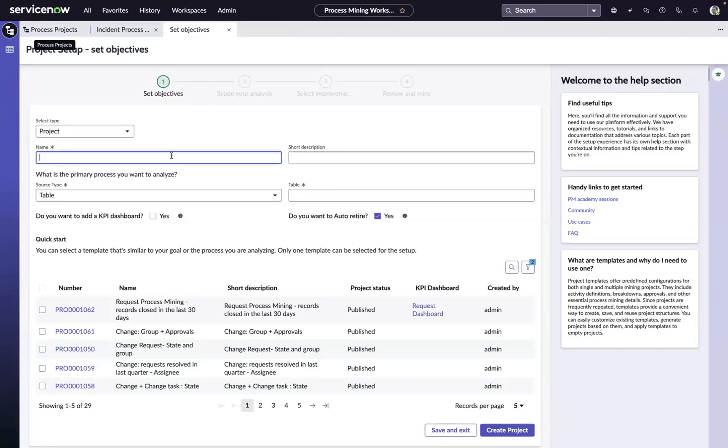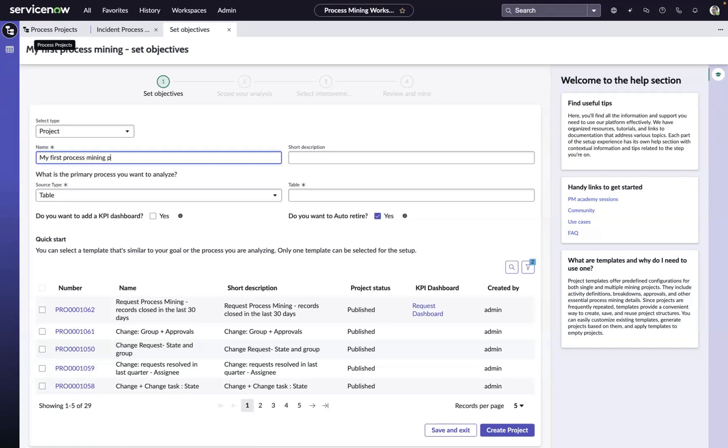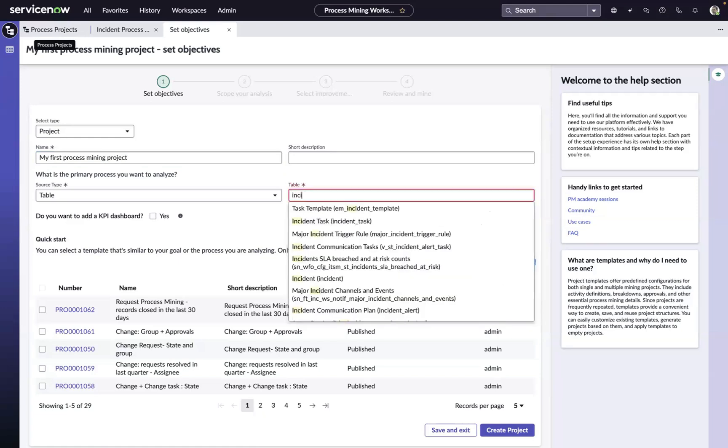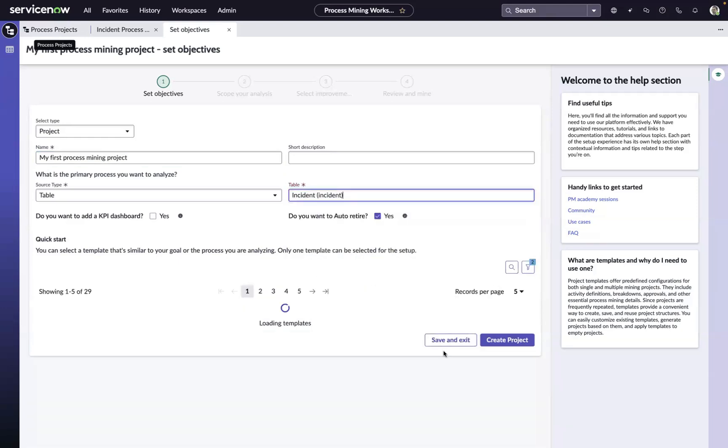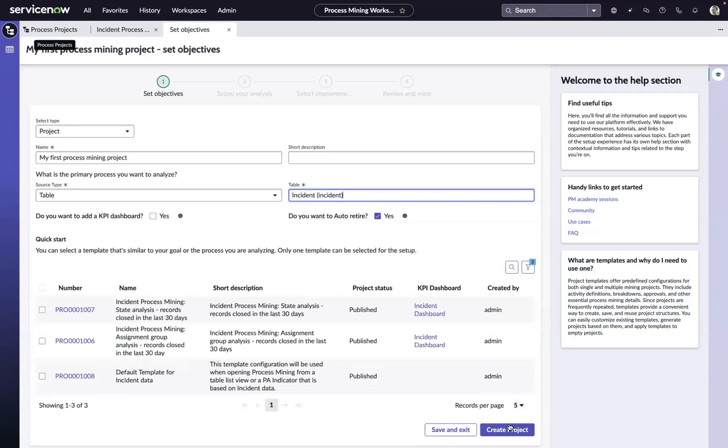We'll come in here, we'll give our project a name, we'll call it my first process mining project, and then we'll choose a table. In our situation here, we're just going to choose the incident table, and we'll create our project.